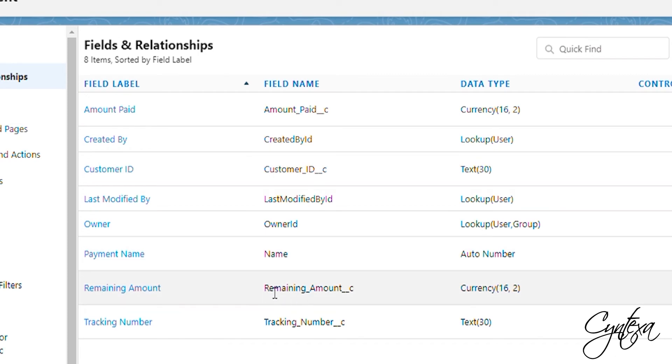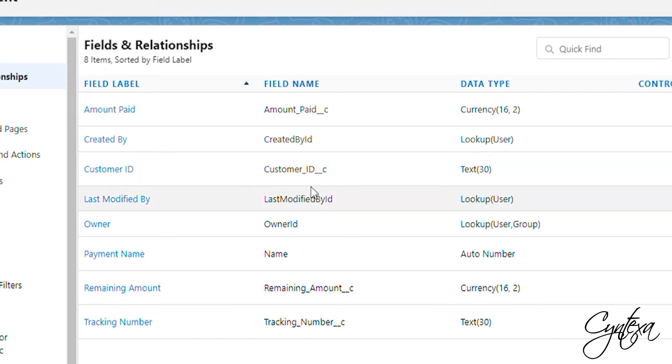We have four types of fields: Remaining amount, Amount paid, Tracking number, and Customer ID. Please note, minimum length of the tracking number and customer ID should be of 30, else it will throw an error while doing payment.